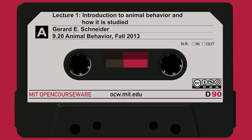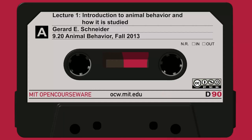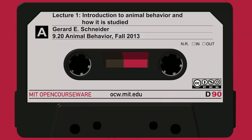The following content is provided under a Creative Commons license. Your support will help MIT OpenCourseWare continue to offer high-quality educational resources for free. To make a donation or view additional materials from hundreds of MIT courses, visit MIT OpenCourseWare at ocw.mit.edu.